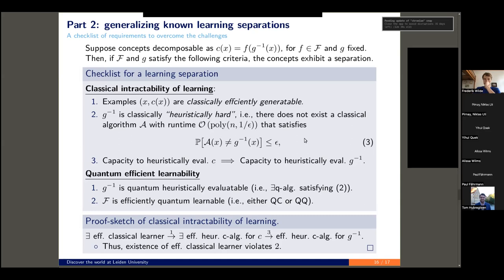So there exists an efficient heuristic classical algorithm for G inverse. This is a contradiction to requirement two, since a priori we assumed as our computational complexity result that there does not exist such a classical heuristic algorithm for the inverse. This is why these three ingredients give rise to classical intractability of learning. Note that G is not a binary function; F turns it into a binary function. For all concepts in the concept class — if you can heuristically evaluate every C in the concept class, then you can evaluate G inverse, because it reads out every bit.